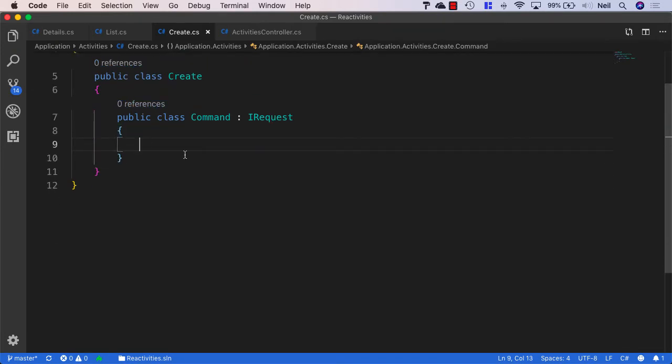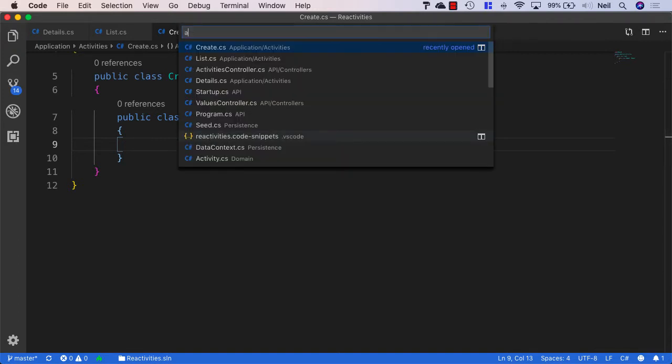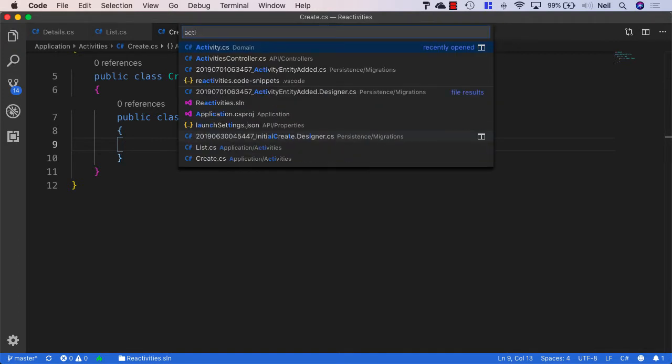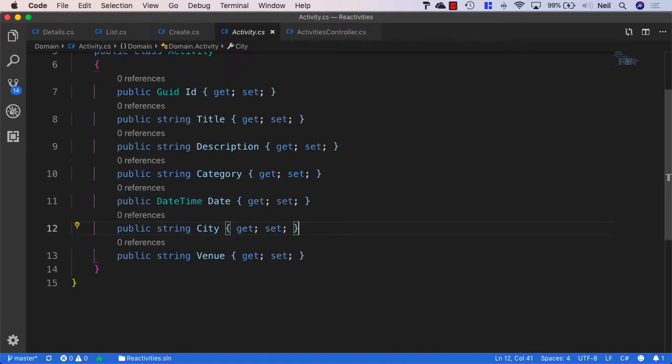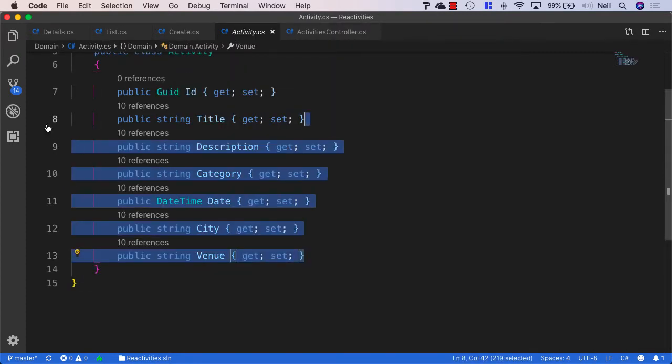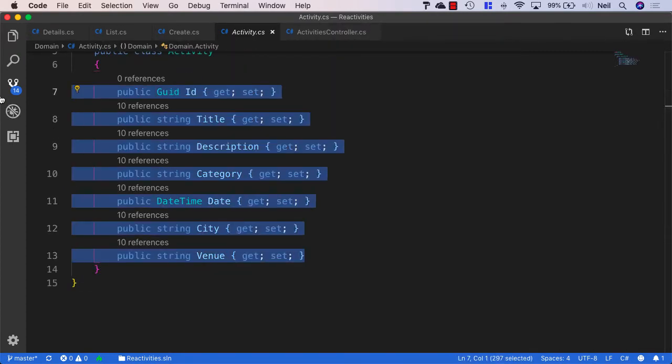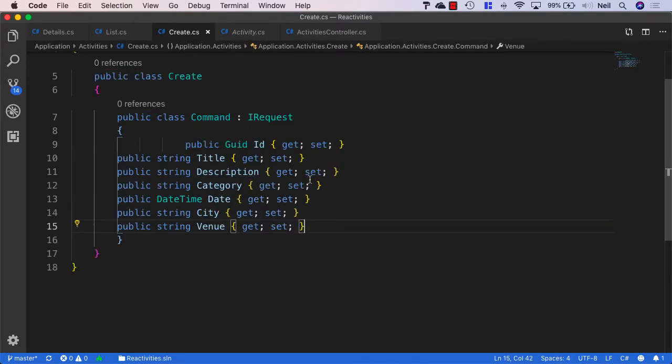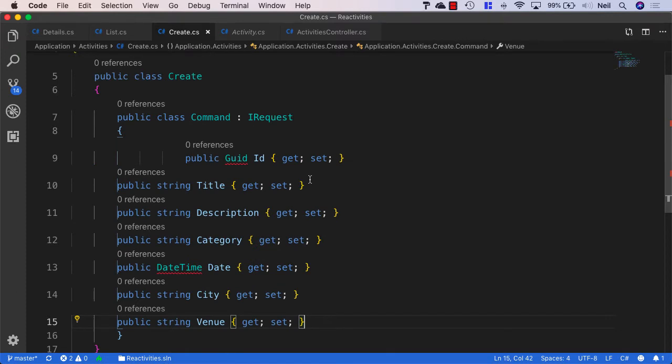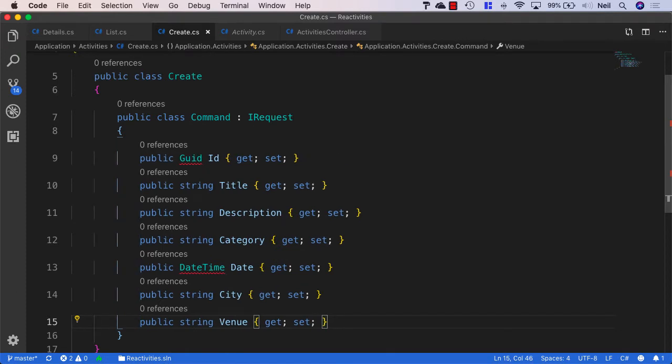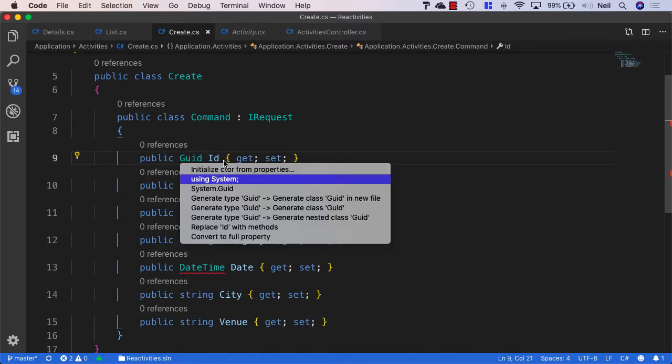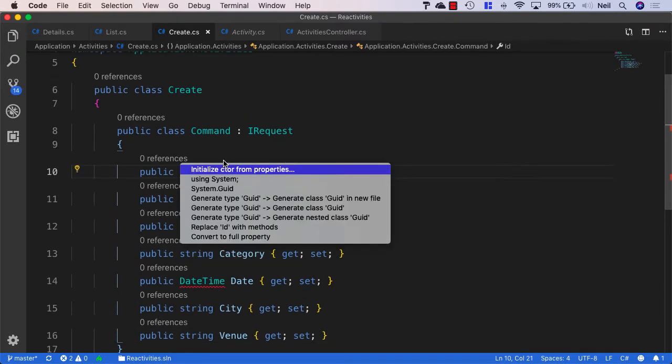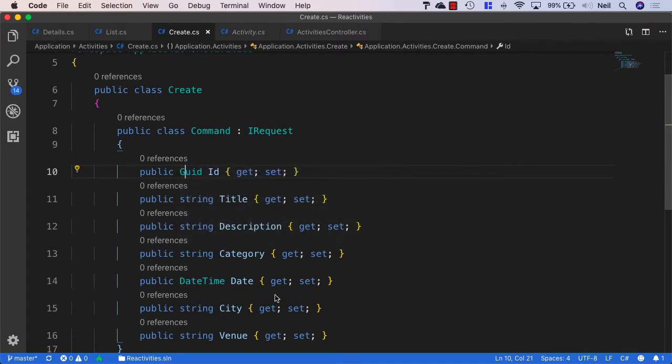Now, when we create an activity, we're going to need the activity properties. And in this particular case, we're going to need all of them. So I'm just going to open up the activity in our domain and copy all of these properties into my clipboard and go back to my create class and just paste them inside the command and reformat. And I'll also bring in system for the GUID and the date time.